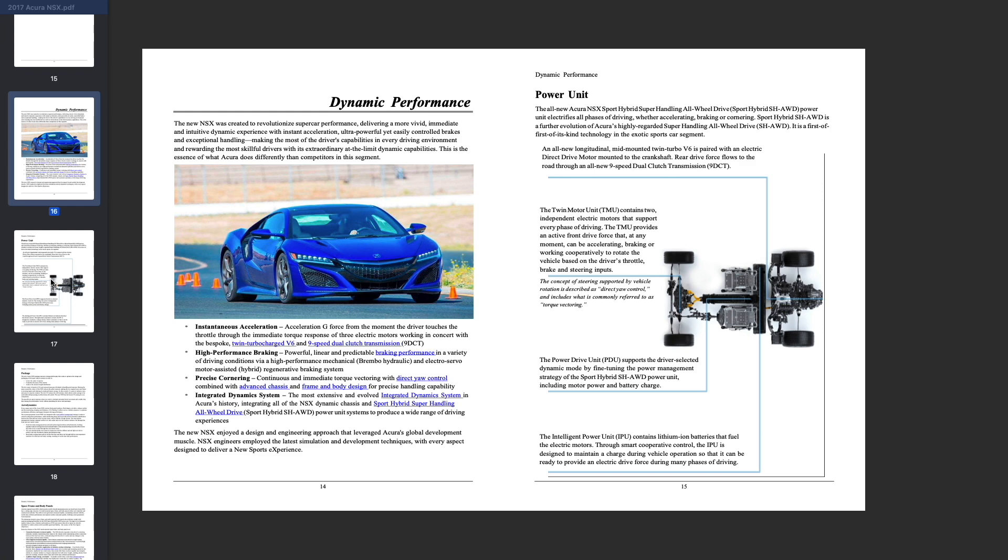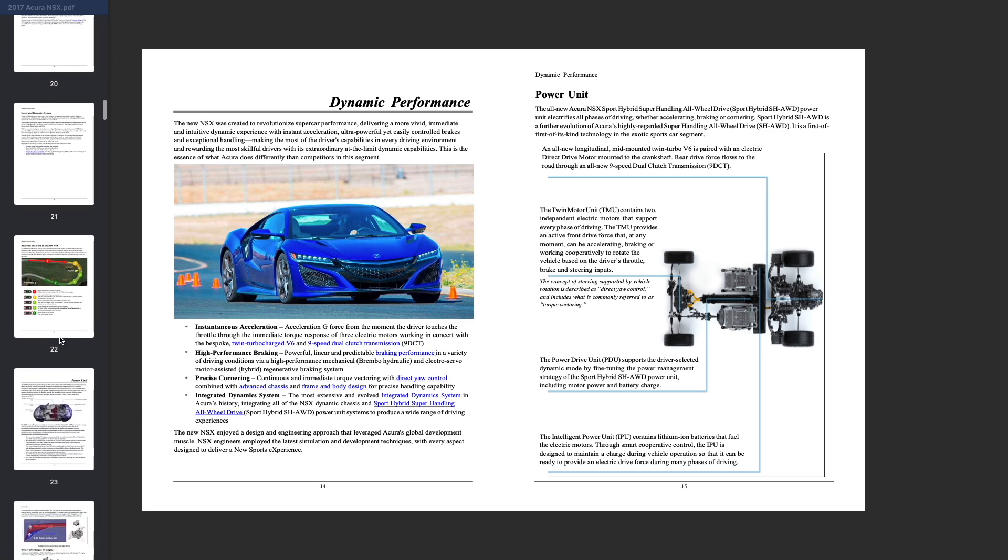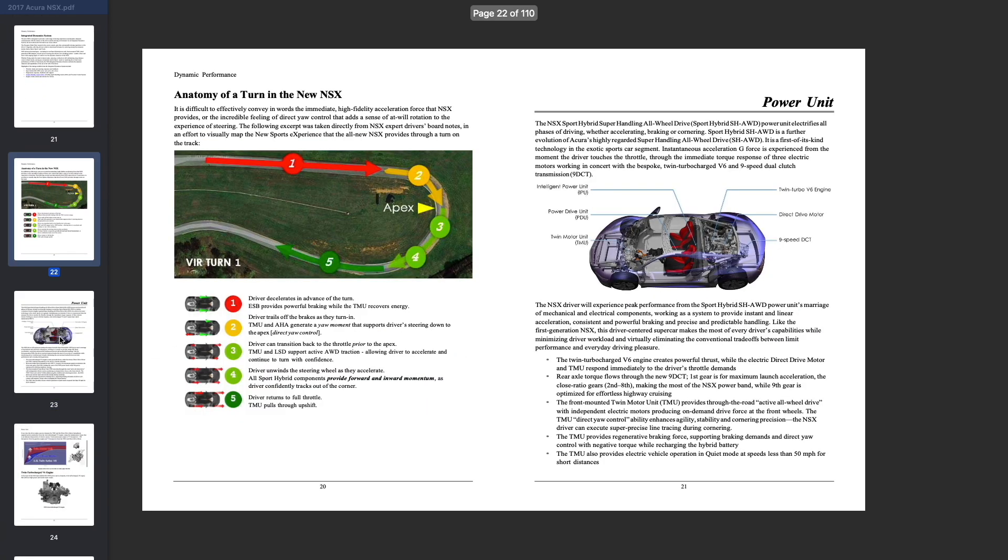We're going to jump down to the next section here, talk a little bit more about this power unit. So the way that this thing has been designed, again we've got the twin motor unit that sits up front, two electric motors in the back, coupled with the nine speed DCT transmission, the twin turbo V6 engine, we've got that direct drive motor in the rear.